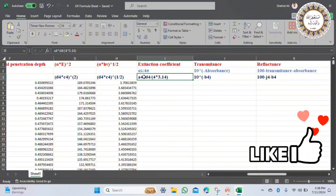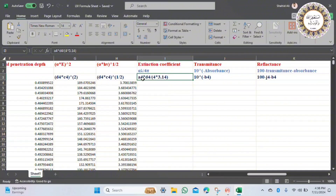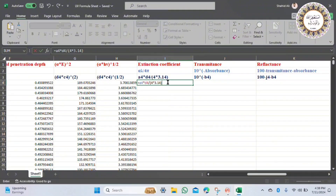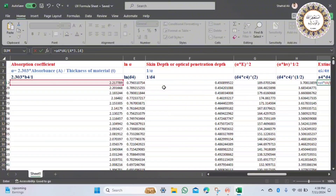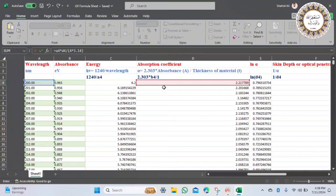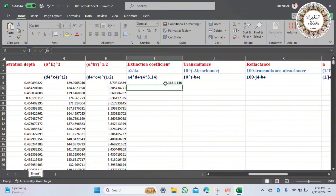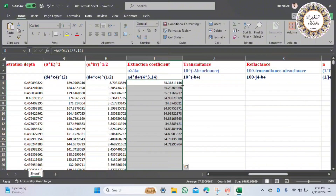In the I column we have the extinction coefficient. The formula uses absorbance times wavelength over 4 pi. Copy the value and apply the formula to calculate the extinction coefficient easily.